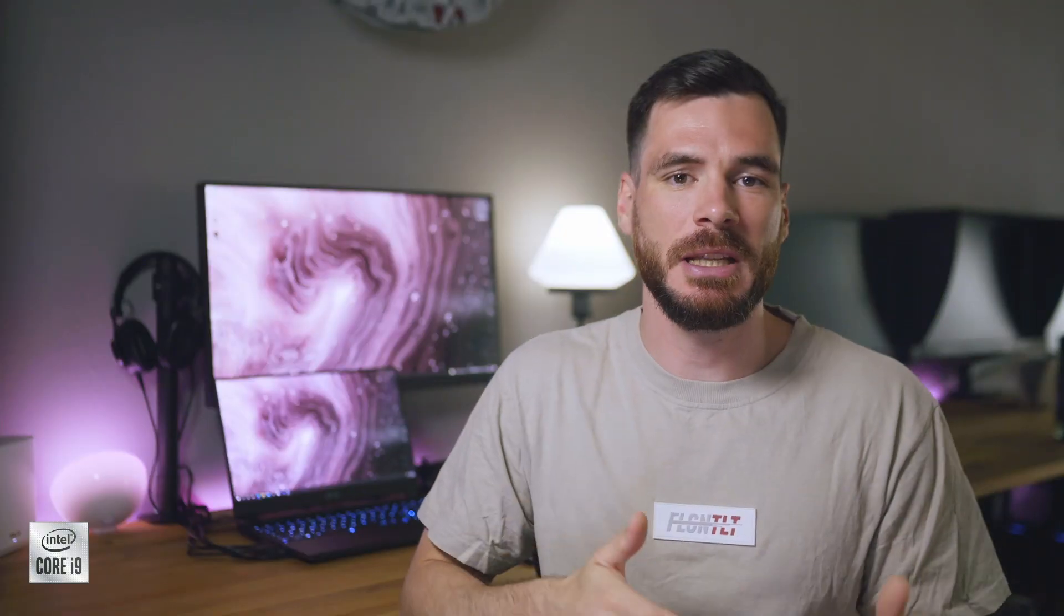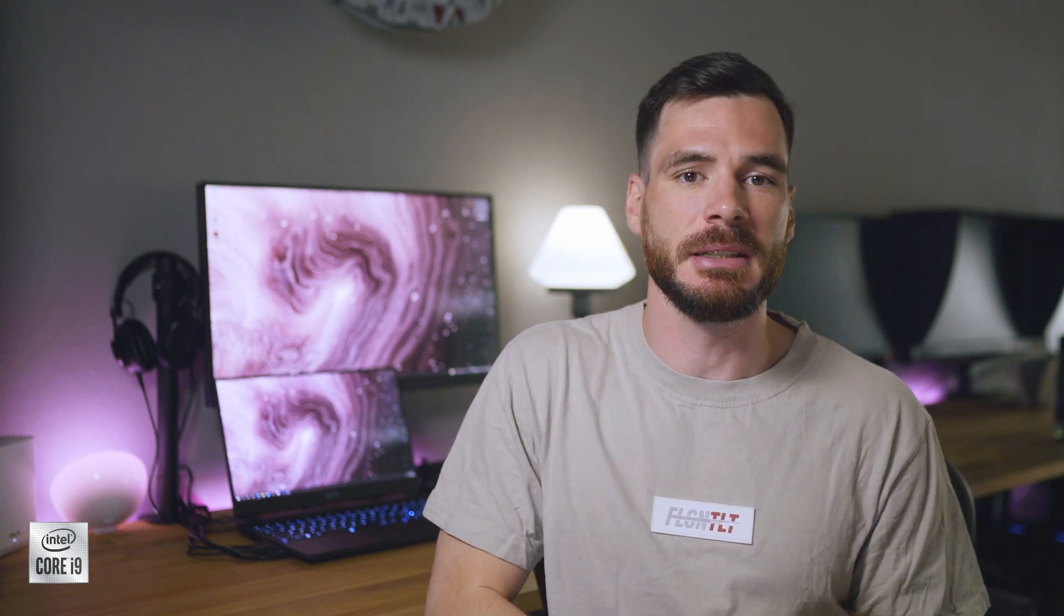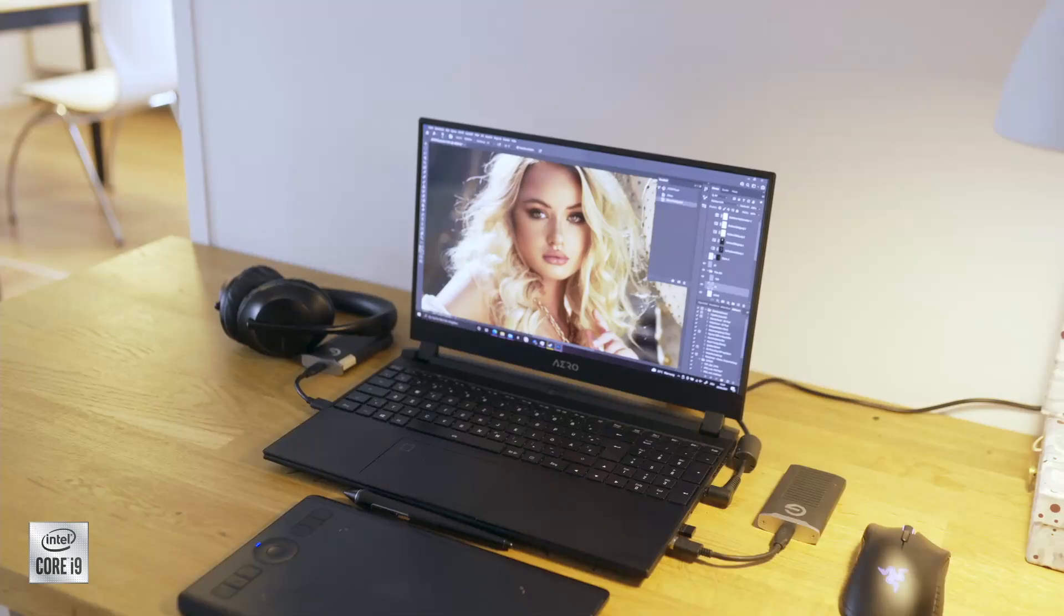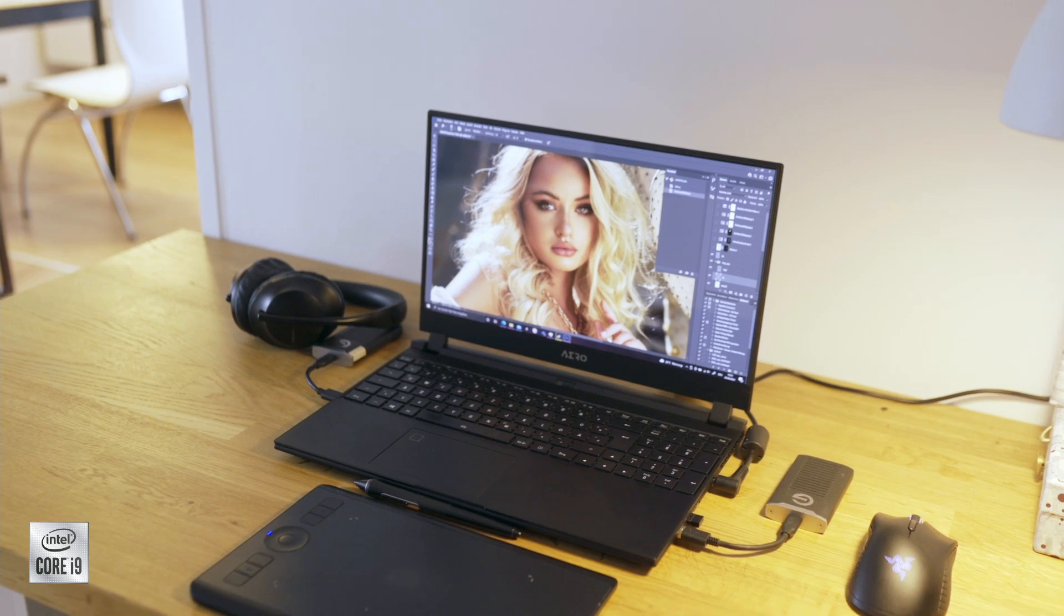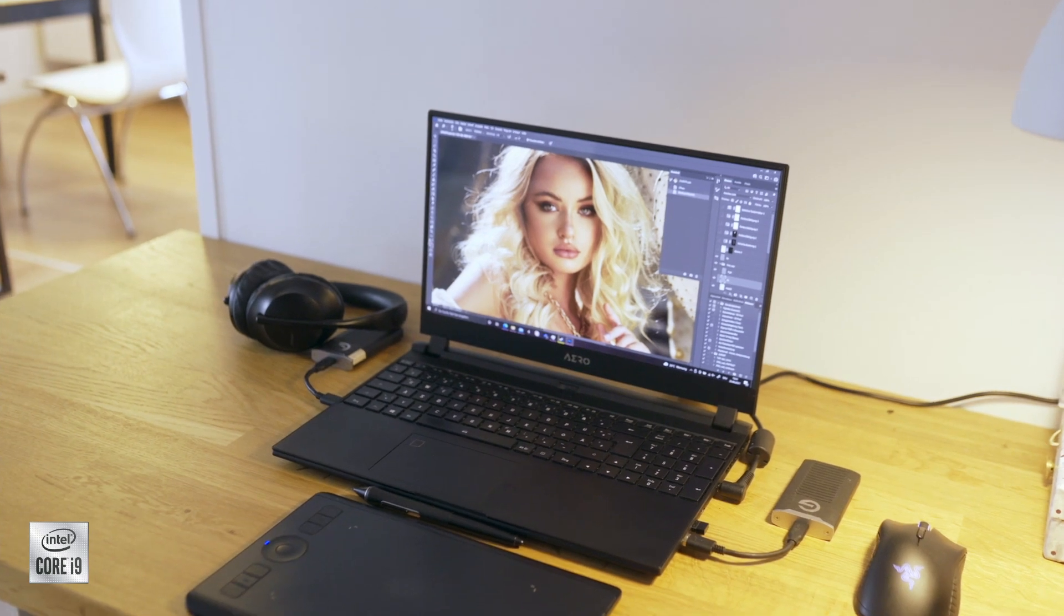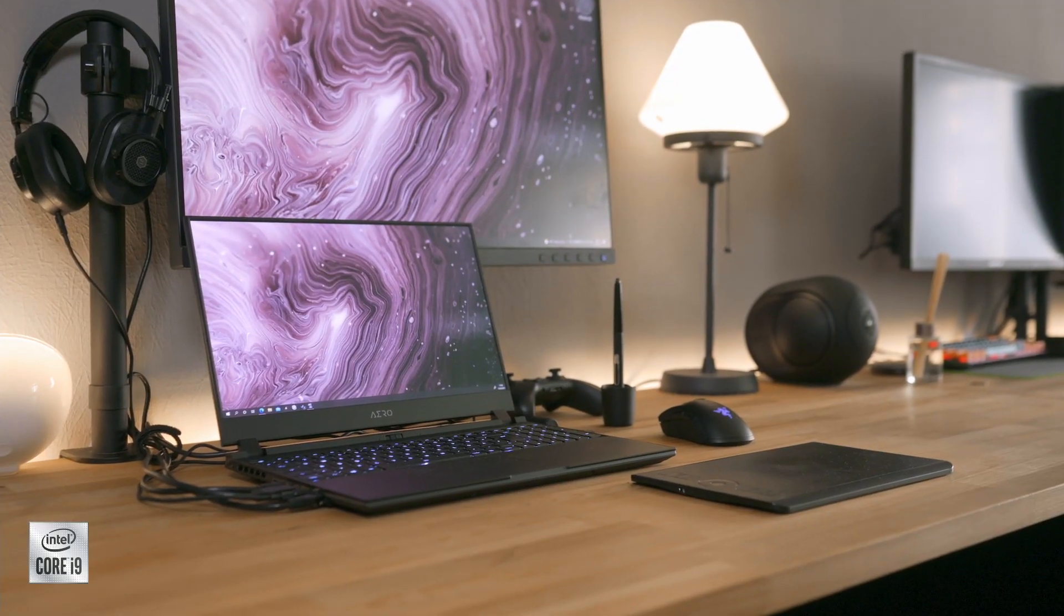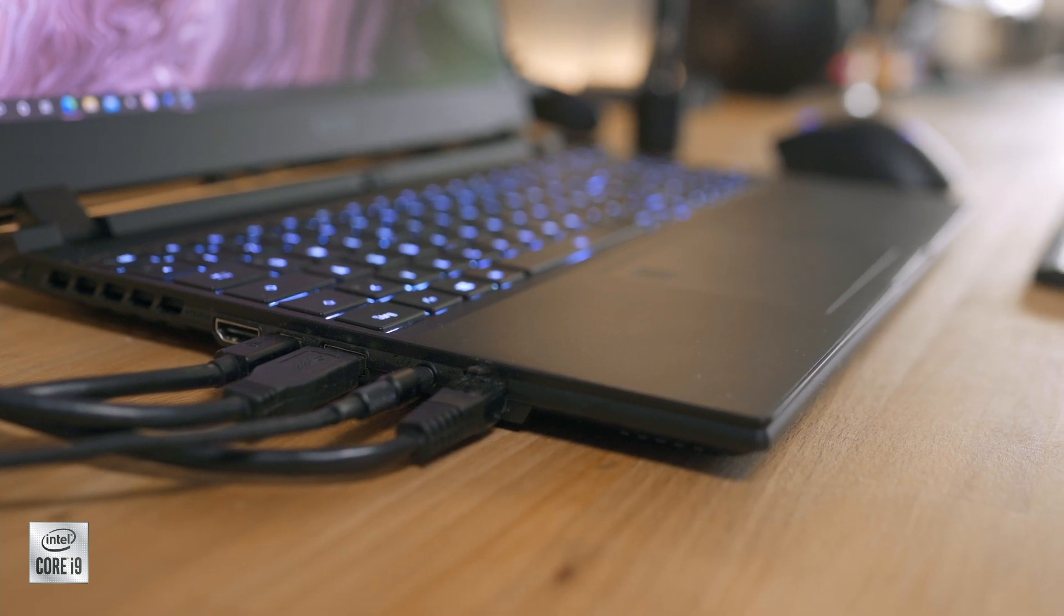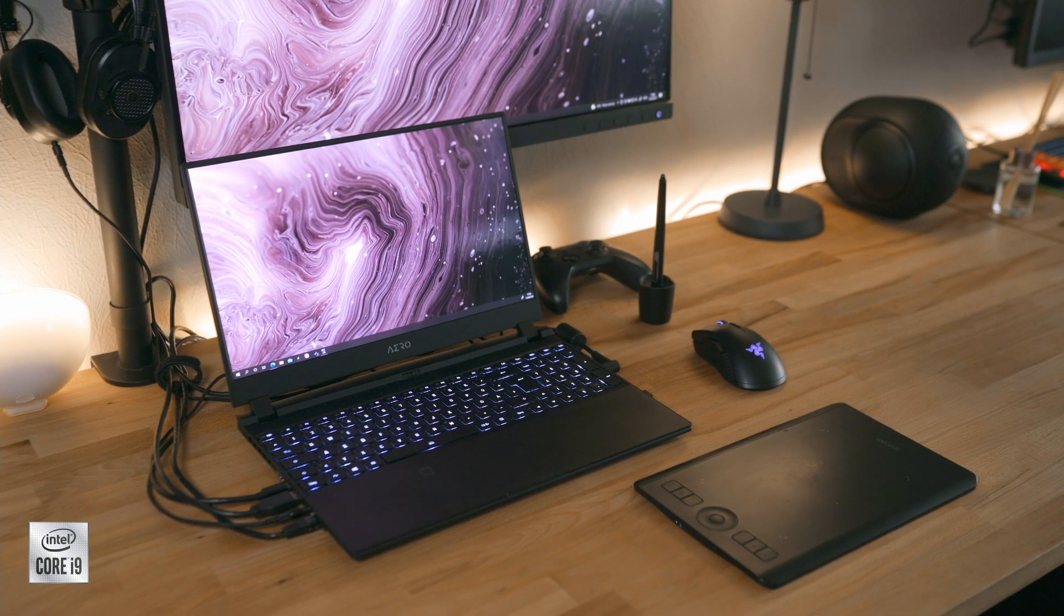Apart from the raw specs and performance, what I really like about Gigabyte's Aero lineup is the flexibility to be integrated in almost all kinds of setups. Of course it's amazing to only work on the laptop itself, but they also work very well in a desk setup with all the ports you could possibly ask for, without the need for any adapters or dongles. It's a great desktop replacement.